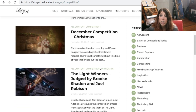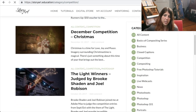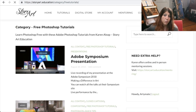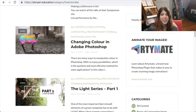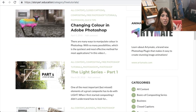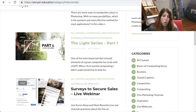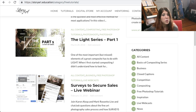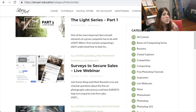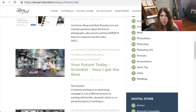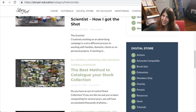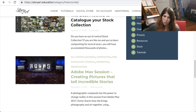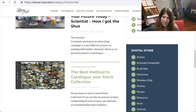That is free. There are a lot of free tutorials in there. You can click on free Photoshop tutorials and you'll find over 21 of them — some samples, some full tutorials — to help you with your compositing.